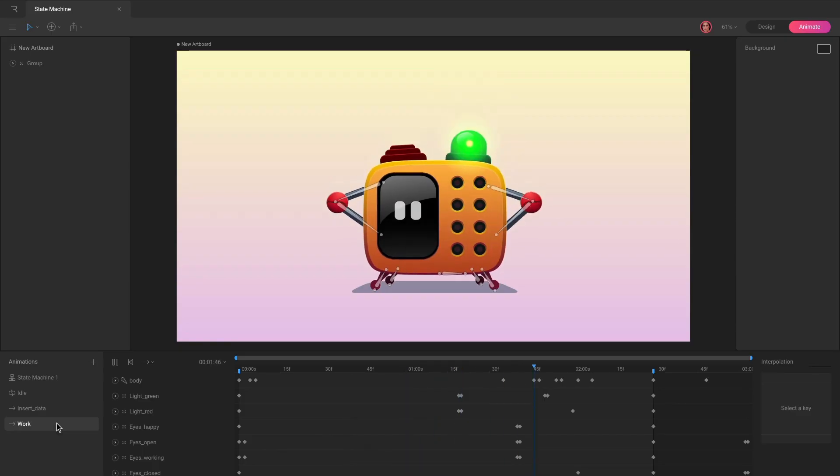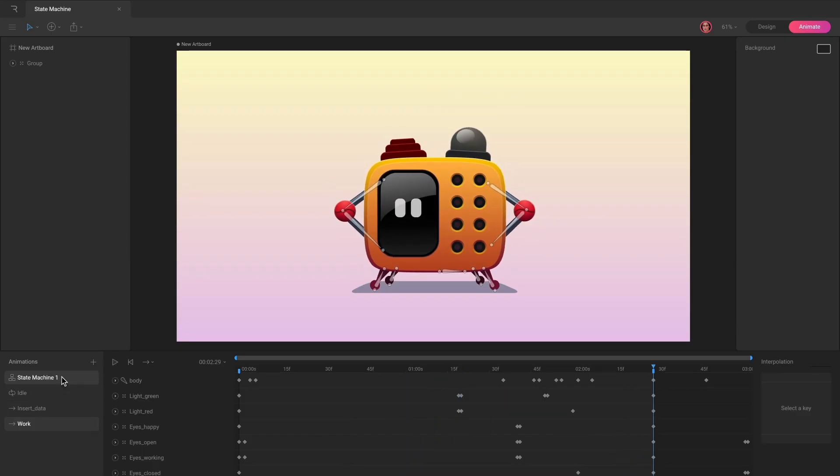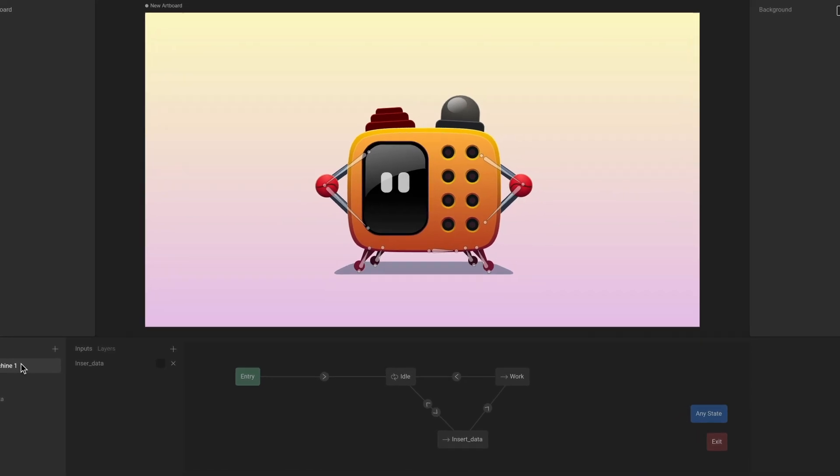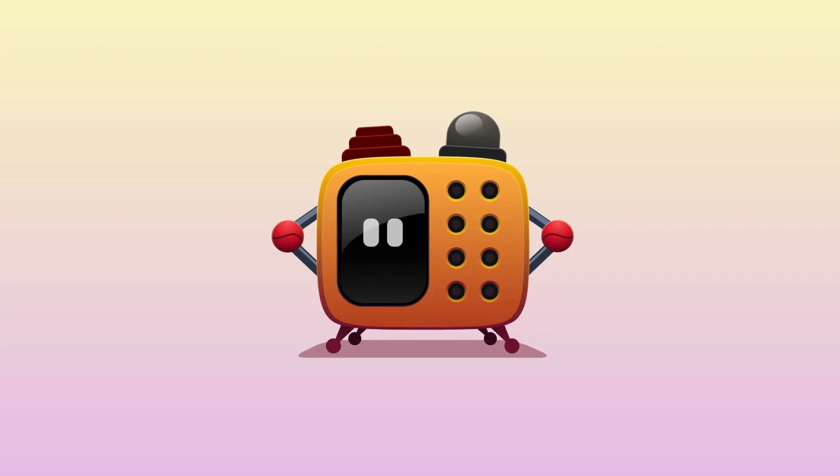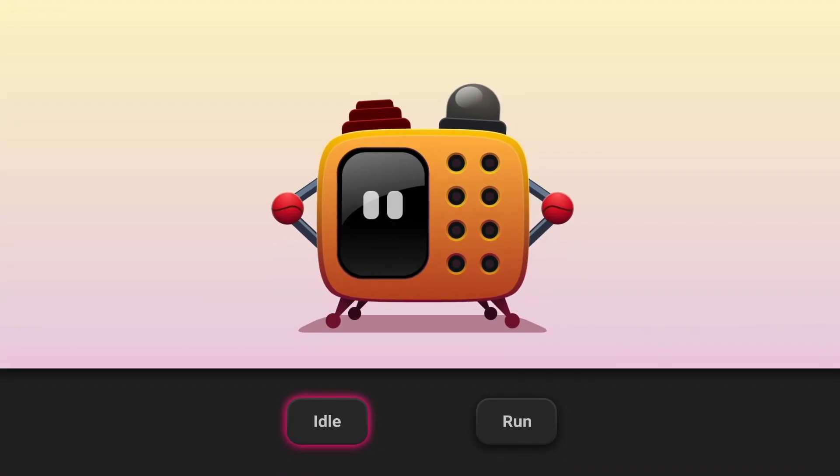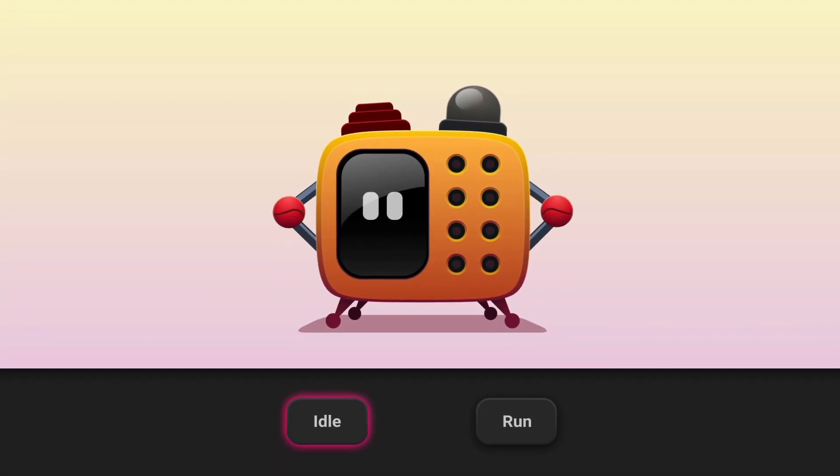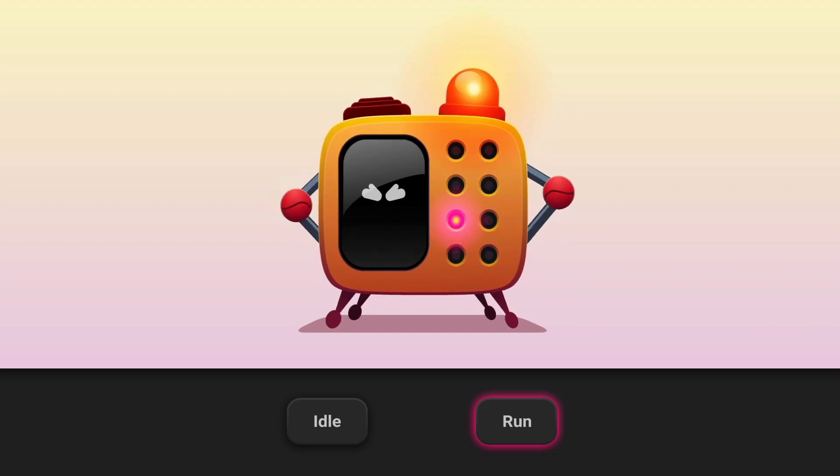We're excited to give you a sneak peek of the upcoming State Machine feature releasing later this March. The State Machine allows you to add intelligence to your animations.